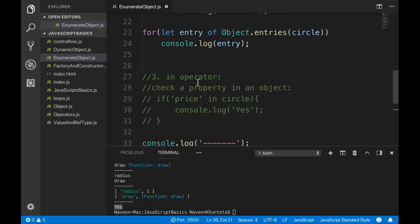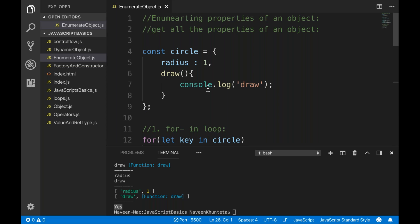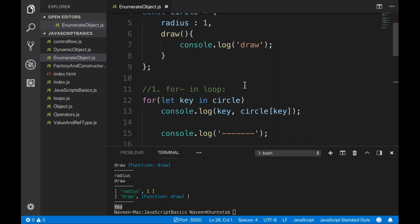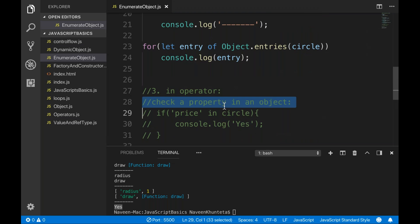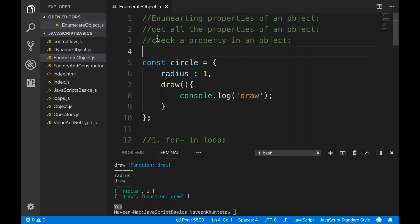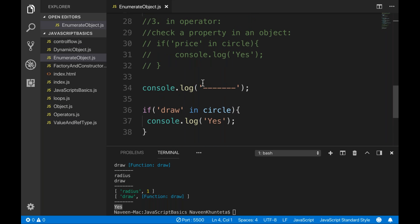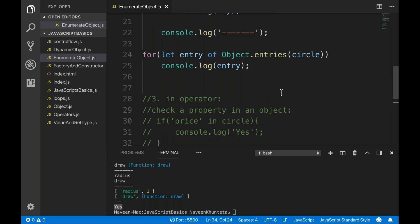This is called enumeration, or enumerating properties of an object — getting all the properties of an object and verifying them. The in operator lets you check a property in an object and returns true or false. That's all for this video. Please practice these small things — they will really help you when you design a framework, when you learn Angular or React. Thank you so much, guys, and please click subscribe.